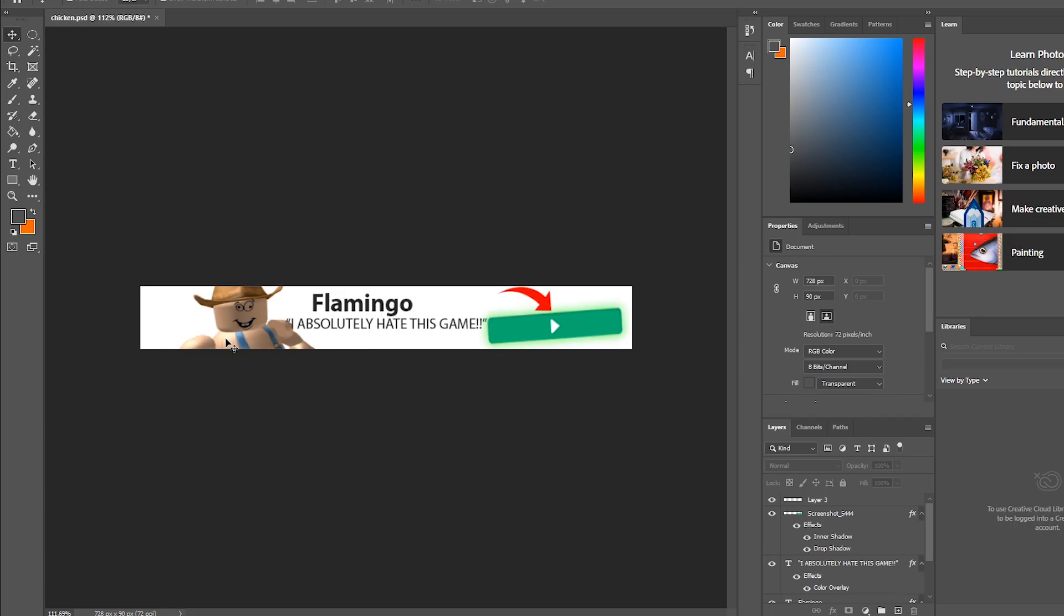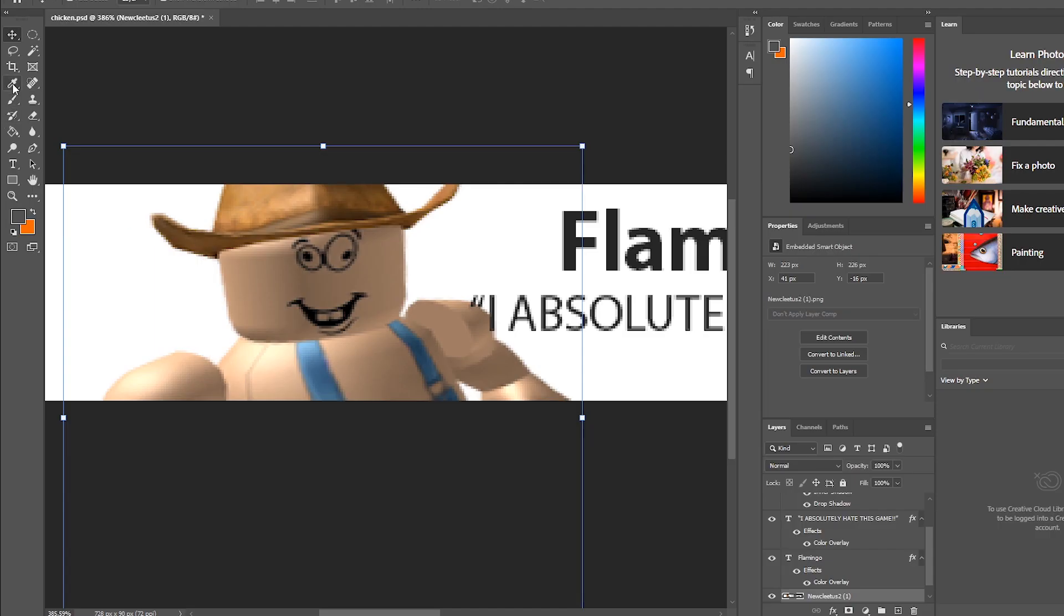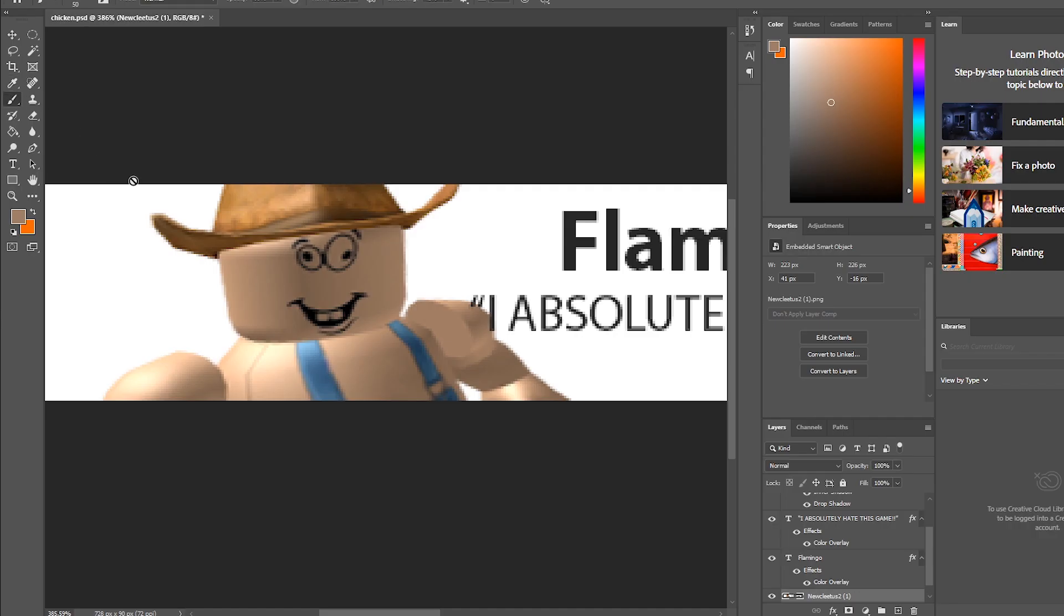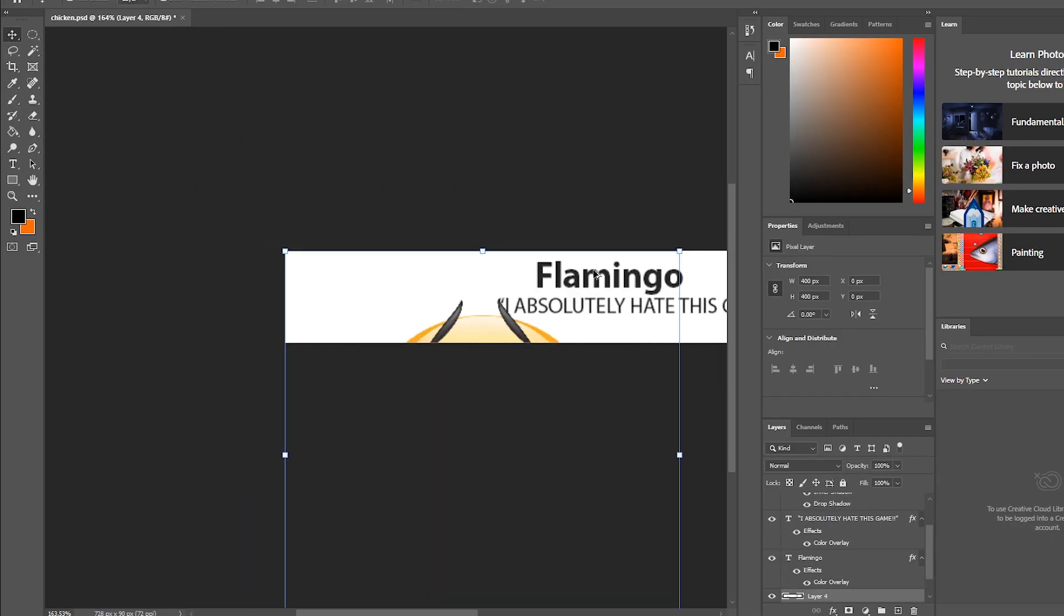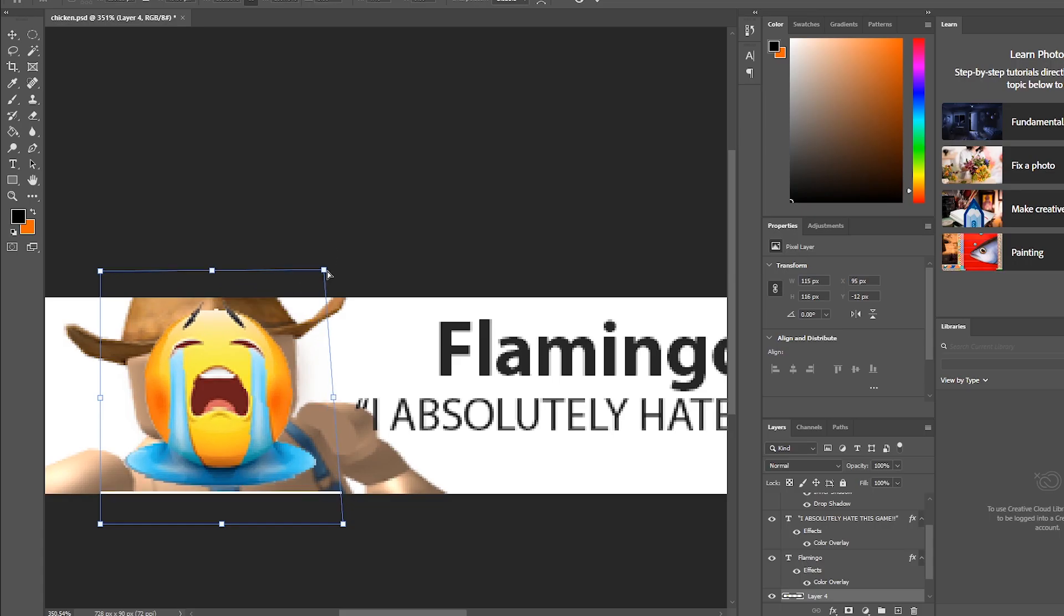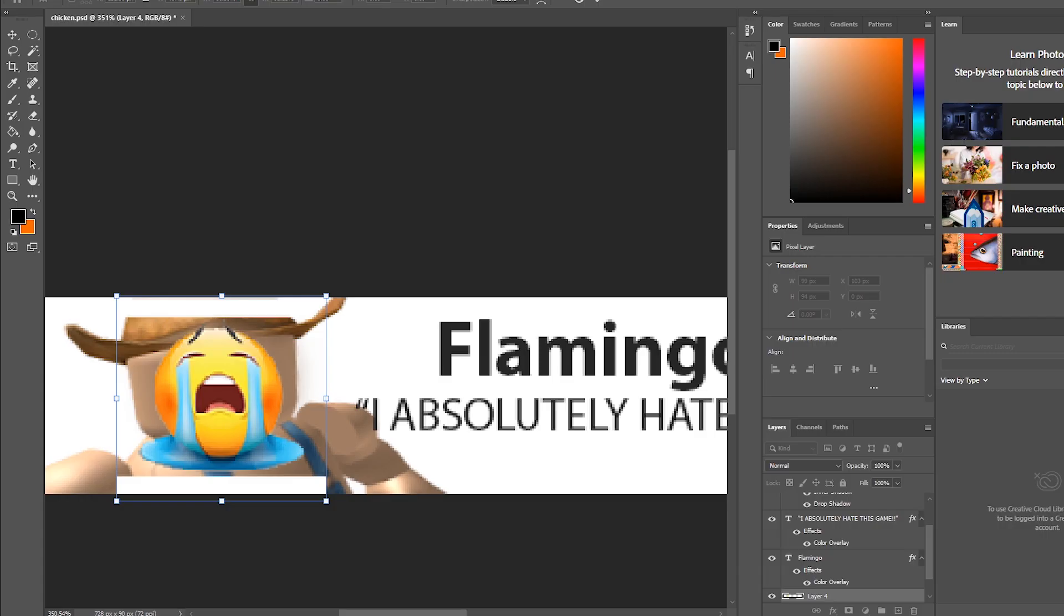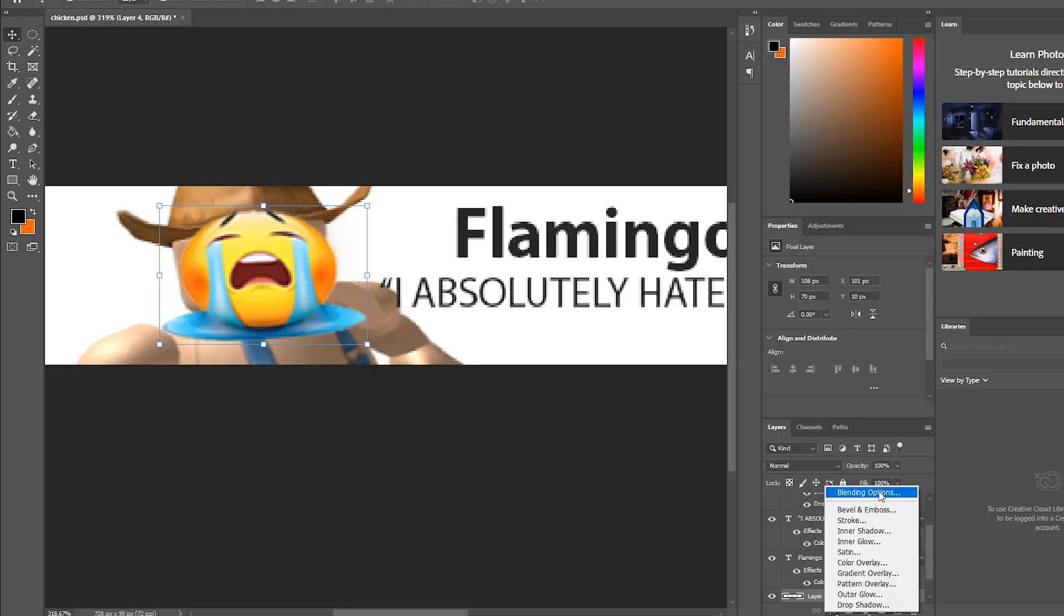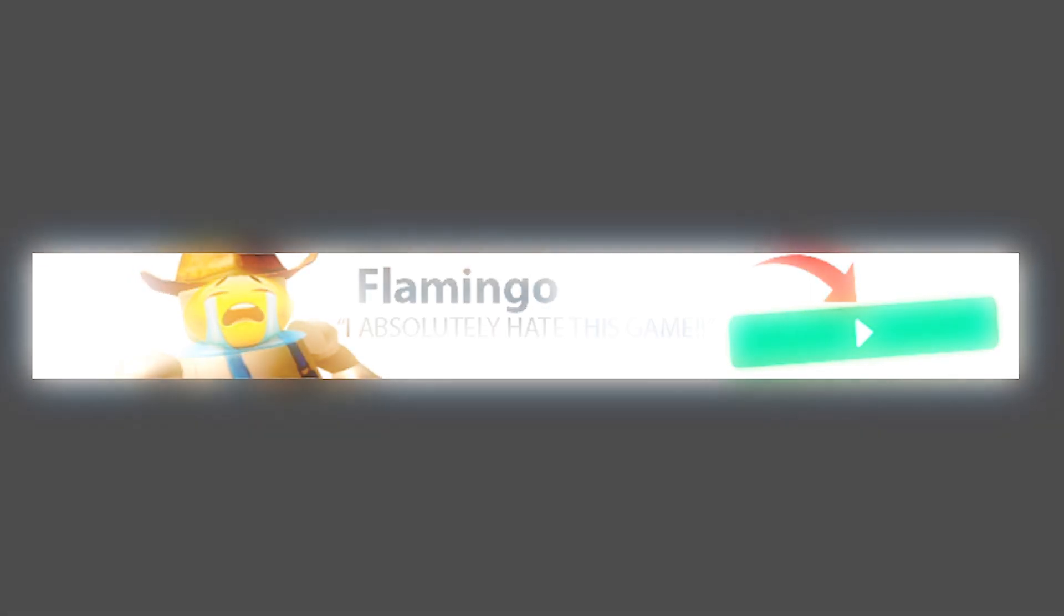Oh yeah, and since Flamingo absolutely hates this game, we gotta make him sad. We gotta make him the saddest man ever. There is no other way. Oh god, this looks so terrible. Oh my god. And we are paying like 30,000 robux for this. Alright, it's pretty safe to say this ad is done and it's a masterpiece.